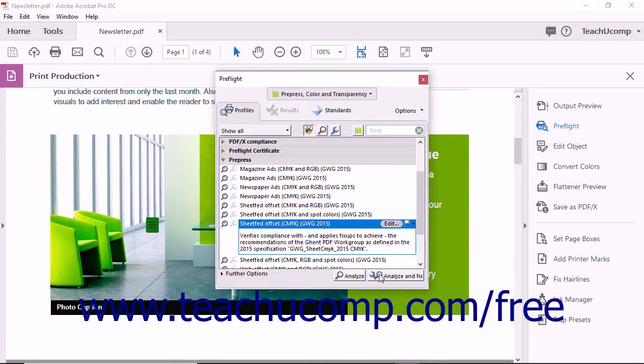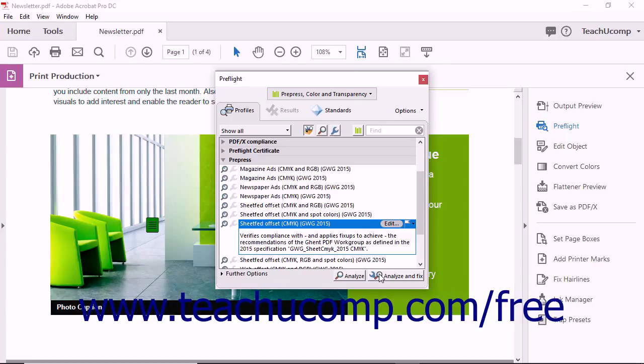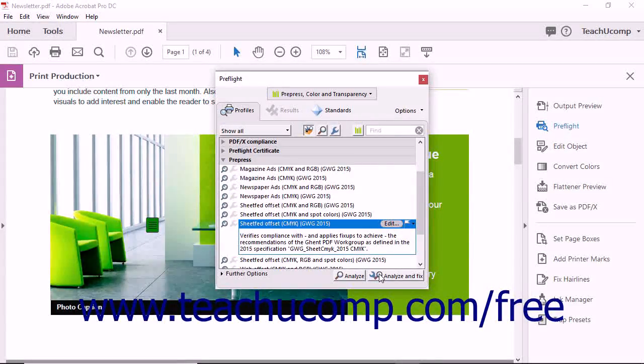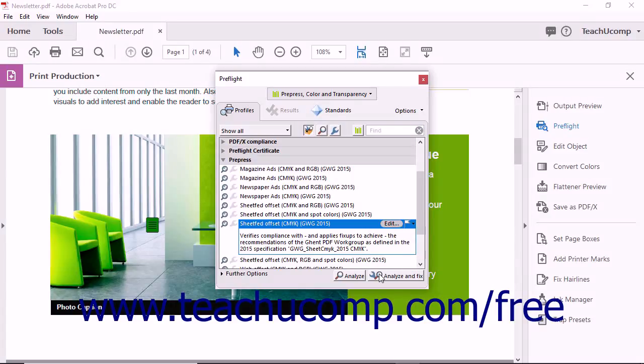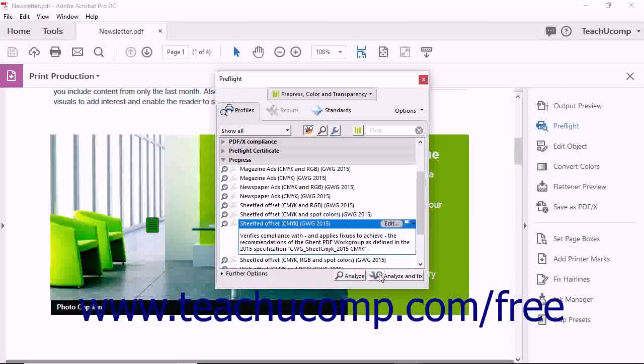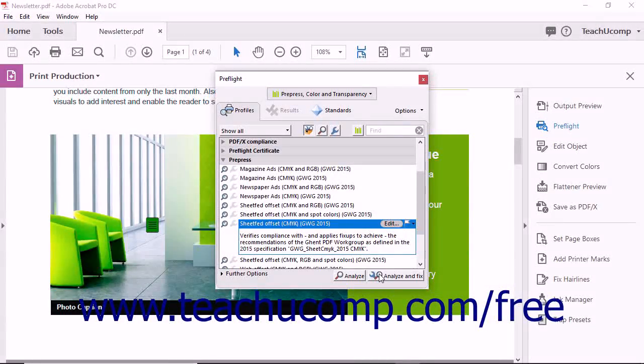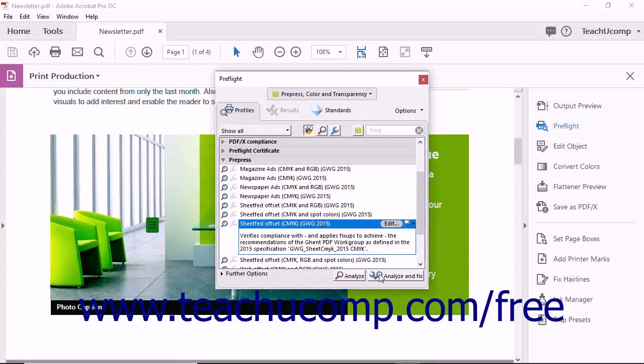Also notice that Acrobat uses a magnifying glass icon and a wrench icon throughout this dialog box. A magnifying glass indicates that Acrobat will perform analysis, while the wrench icon indicates that Acrobat can provide a fix-up for the issue. If a profile does not include an analysis performance or an available fix-up, the icons will appear grayed out and unavailable.